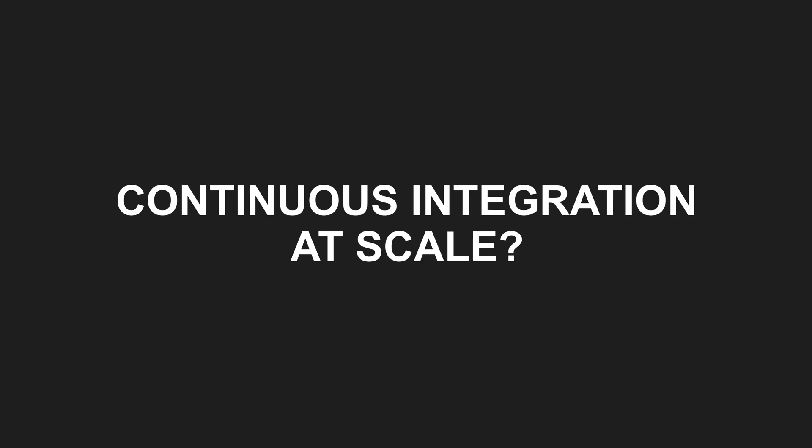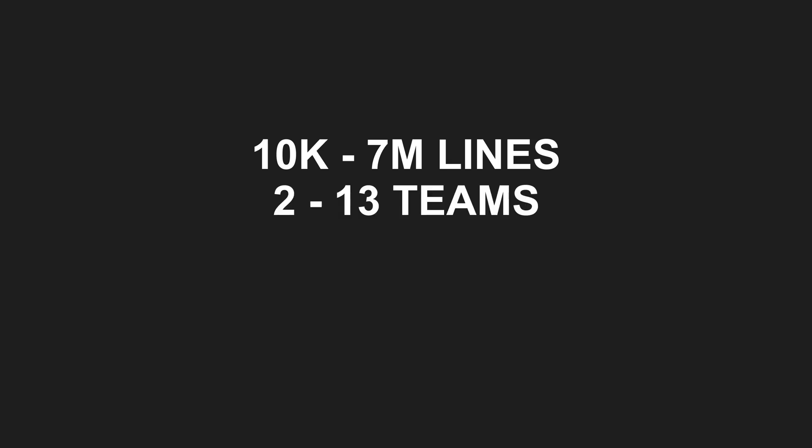Here is how we have tailored continuous integration in a large-scale project with multiple teams. The project started with a few 10,000 lines. Now, 15 years later, it's grown to around 7 million. We started with two teams, now we have 13.